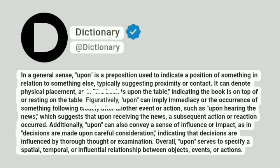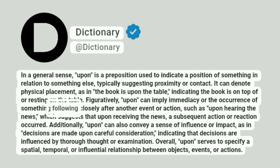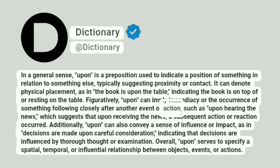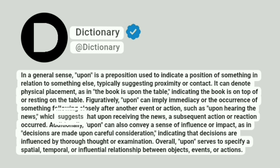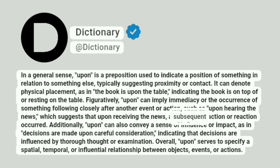Figuratively, upon can imply immediacy or the occurrence of something following closely after another event or action, such as upon hearing the news, which suggests that upon receiving the news, a subsequent action or reaction occurred.